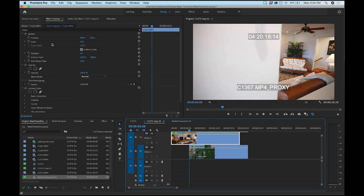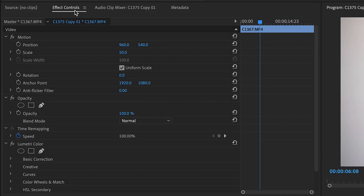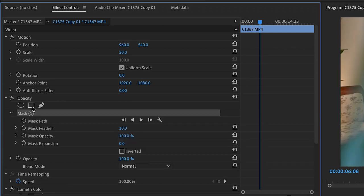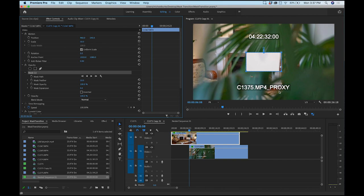With the top clip highlighted, go to the Effects Control panel and you'll see the Opacity section. There's a square icon here — 'create a four-point polygon mask' — so we want to click on that to create a mask.